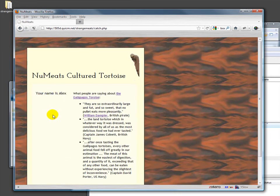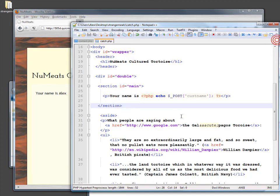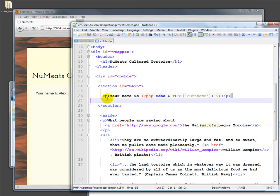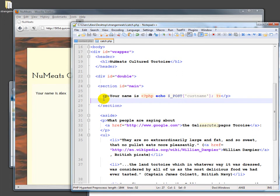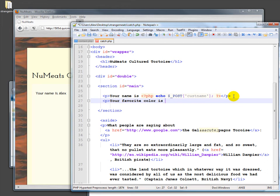So we could do the same if we wanted to expand it just a little bit. We could also do another paragraph and say, your favorite color, P, your favorite color is, actually let's be a little bit fancy here. I'll do it in a second, is, we're going to start PHP.